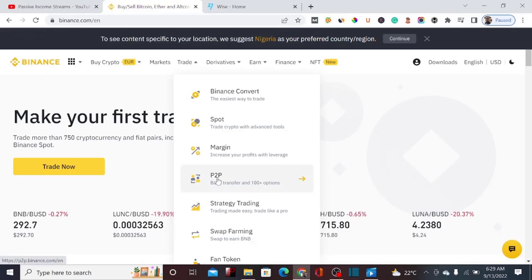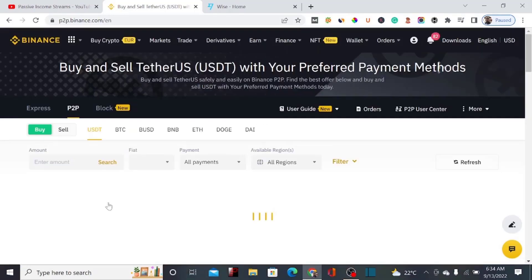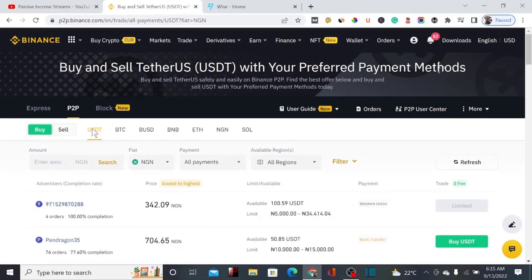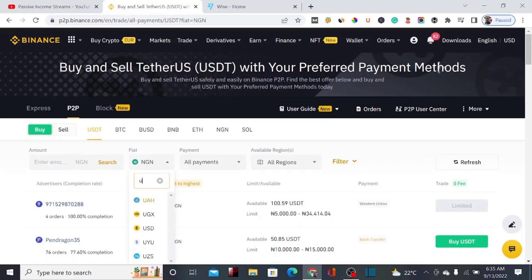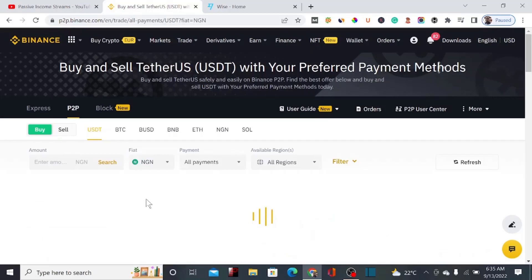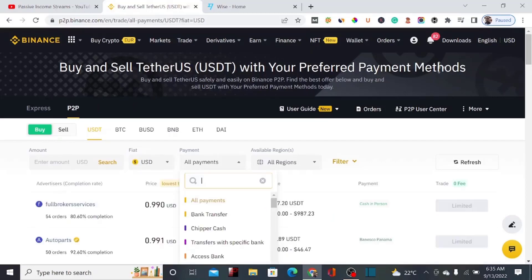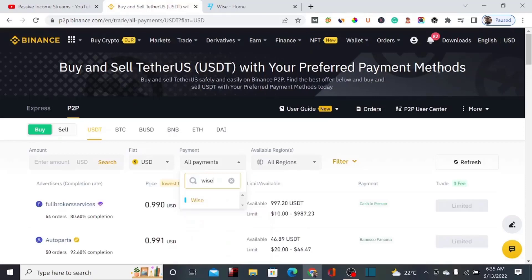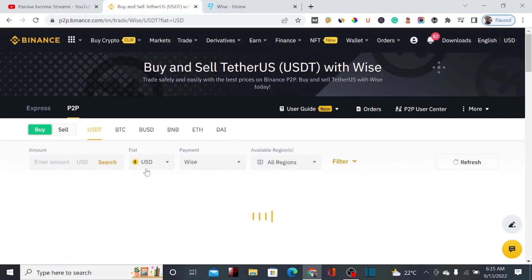Under Trade, we have P2P, so click on P2P trade. Once the page loads, we have to select the currency we want, which is USDT. Then over here we also select the fiat currency, which is US dollar. We also filter the payment option to only Wise, so you search for Wise to filter to only sellers who want to receive payment through Wise when selling USDT.